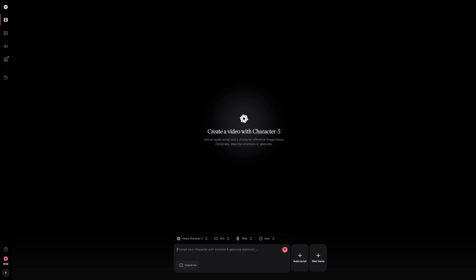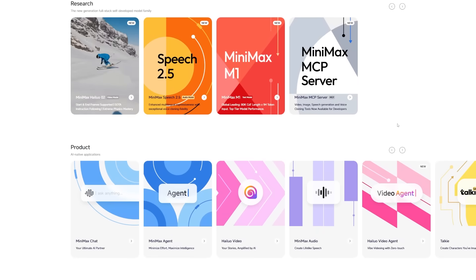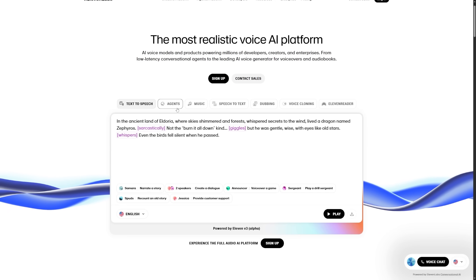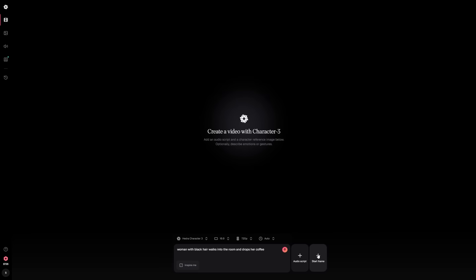Then write your video prompt — this tells Hedra what happens in the scene. For example, you might write: woman with black hair walks into the room and drops her coffee. The AI interprets this and generates the animation. Now add your audio: write your dialogue and Hedra will turn it into speech. You can generate the voices using Eleven Labs or Minimax. Both produce natural-sounding results, but Eleven Labs is known for being especially realistic. Choose the tone that matches your video — friendly and calm, or energetic. There's also the option to set a start frame, which can be useful if you want your video to open with a specific image. You can create that in the image creation tool or upload your own, and then your video begins exactly how you planned.